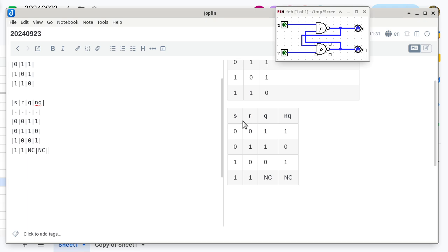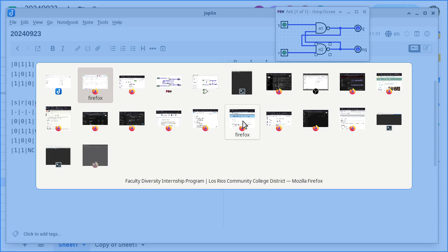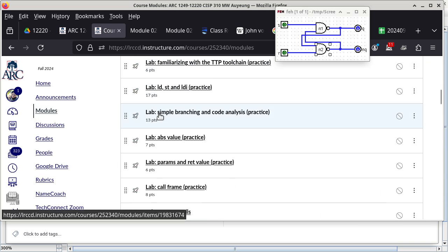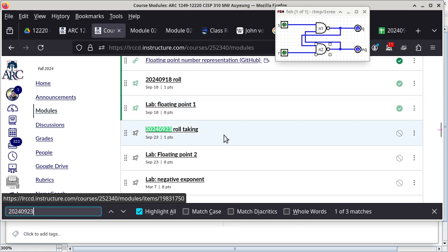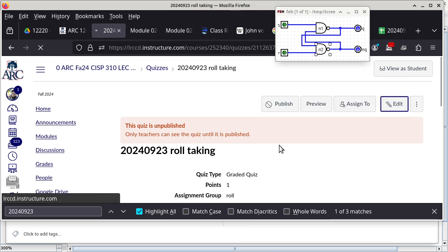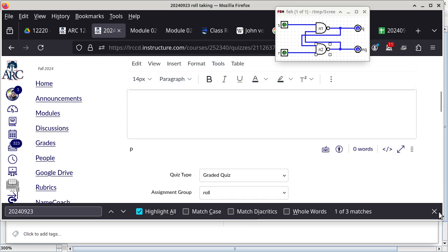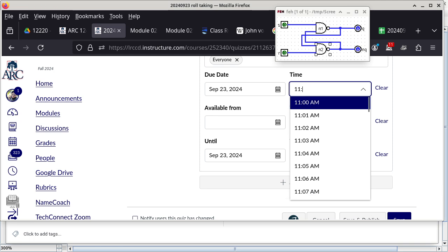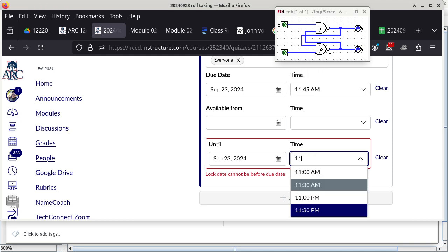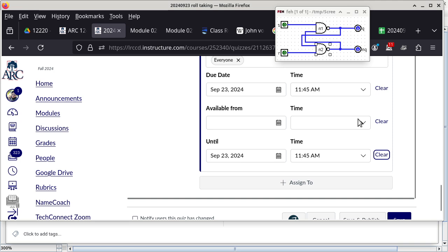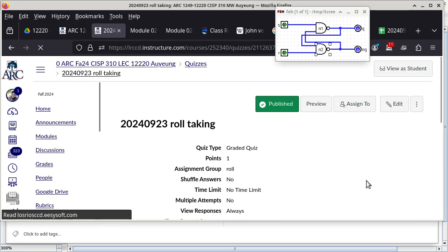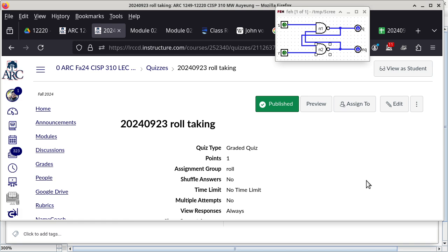I'm going to take roll now. So we go to the course and change the time of the roll-taking activity to today's date, 2024-09-23. The passcode is JOHNNY. Save and publish — you should be able to see it now. I'll write the access code on the board.